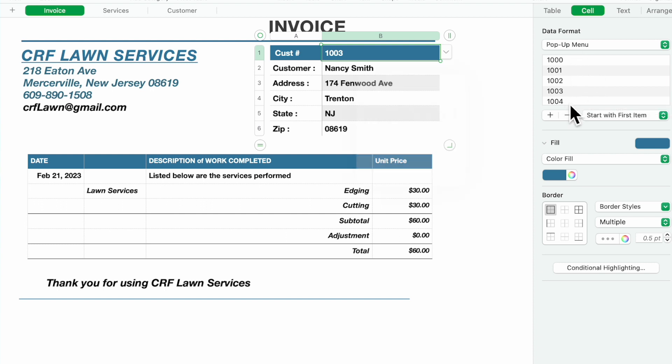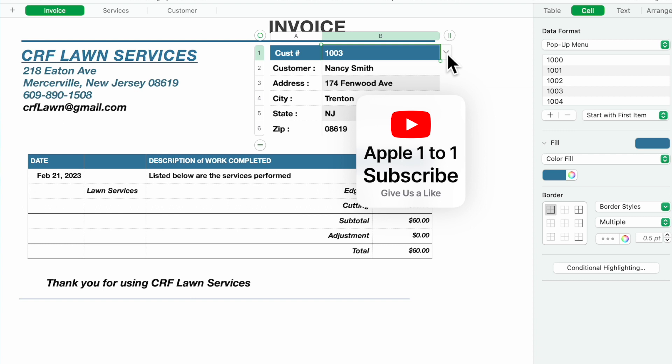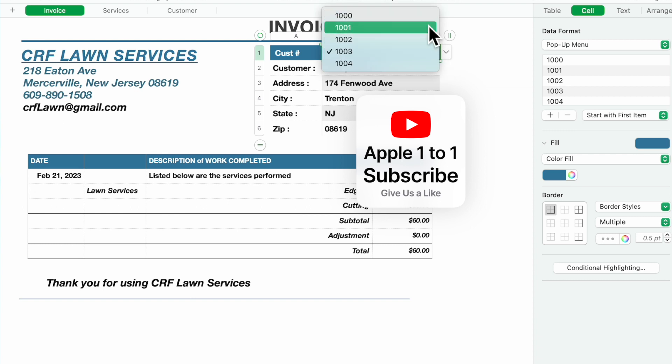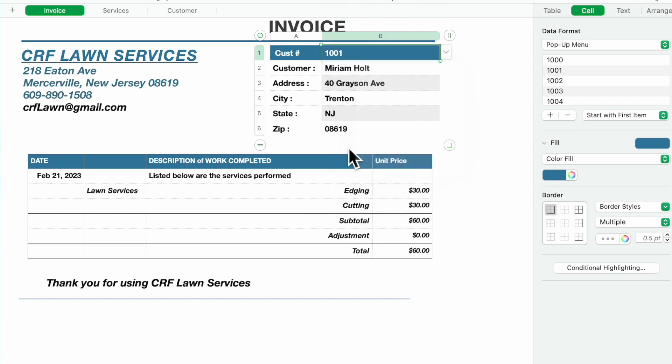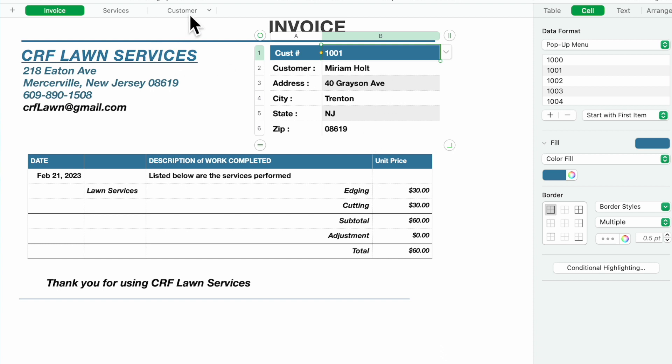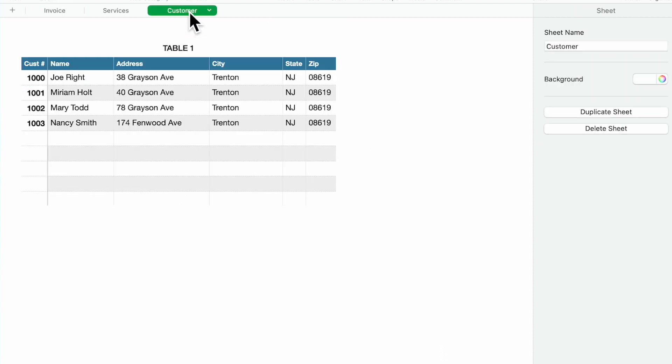Click on it, select the customer number, and you'll notice it automatically populates all of this information. So you don't have to key it, you only have to key it once.